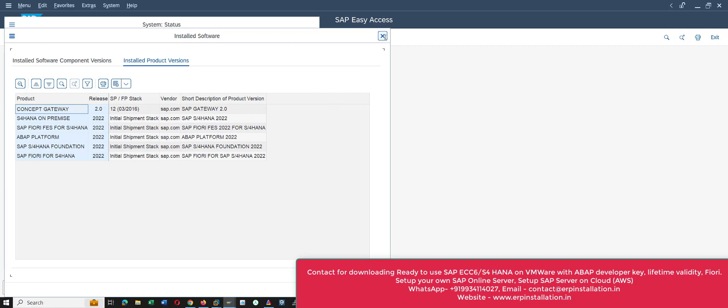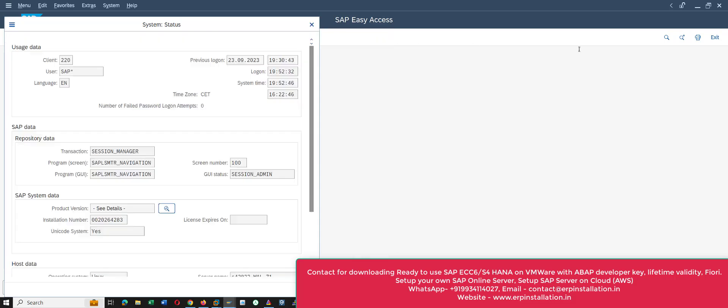If you want to set up your own SAP server so that you can remotely give access to others from anywhere in the world, you can contact me. Now I am going to show you how we can stop this SAP S/4HANA 2022 server.